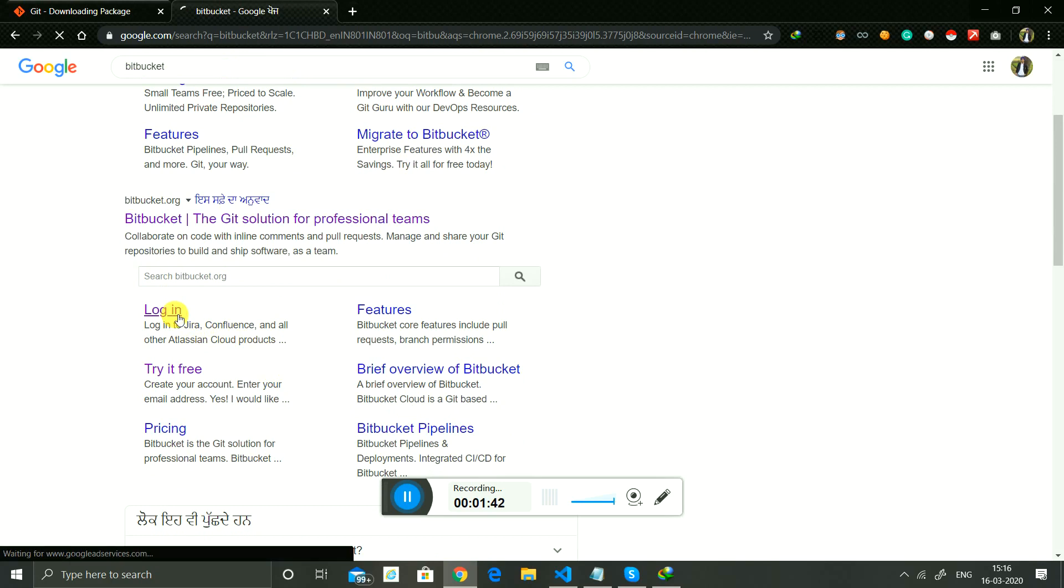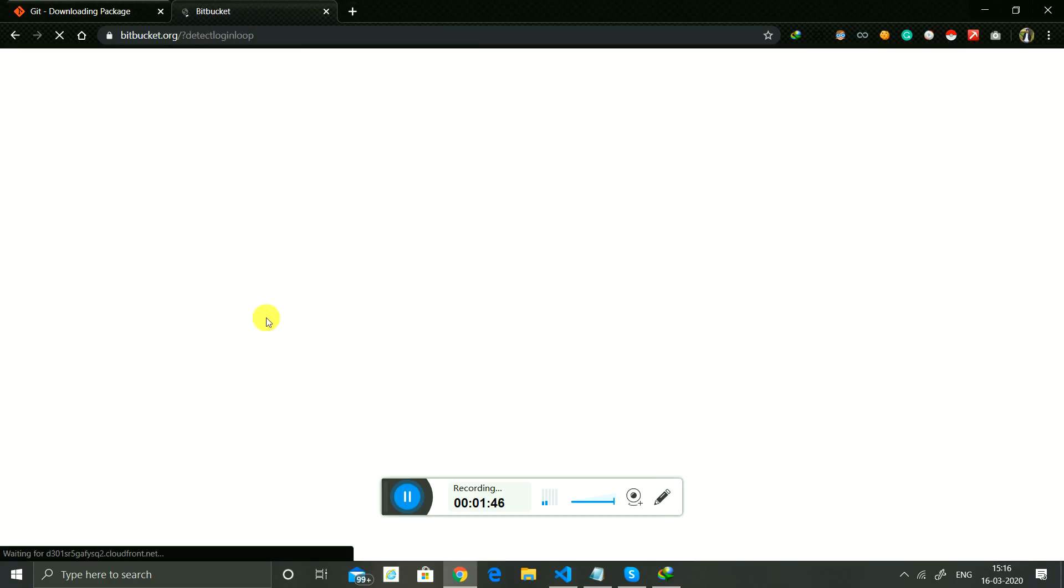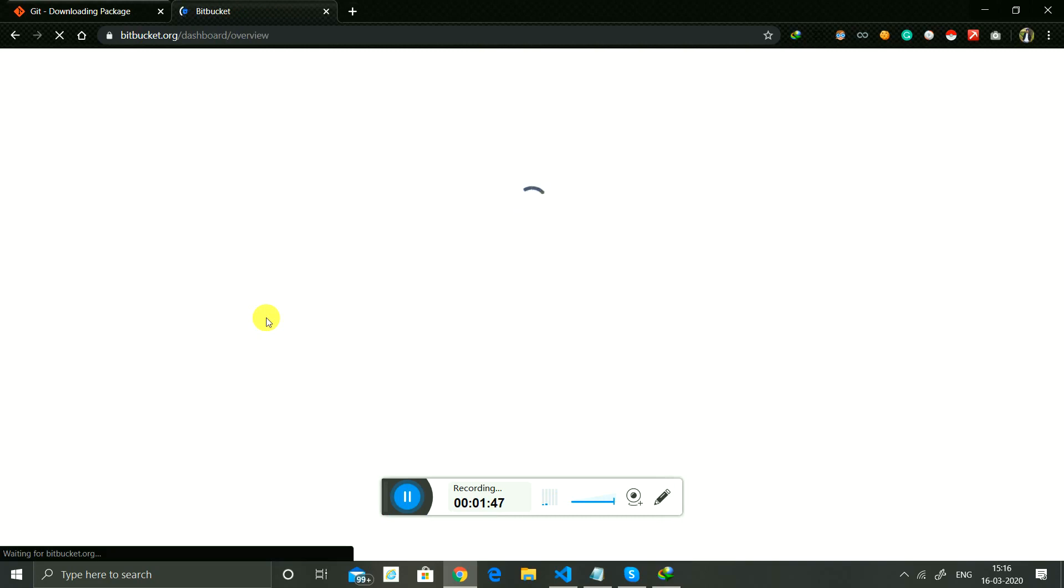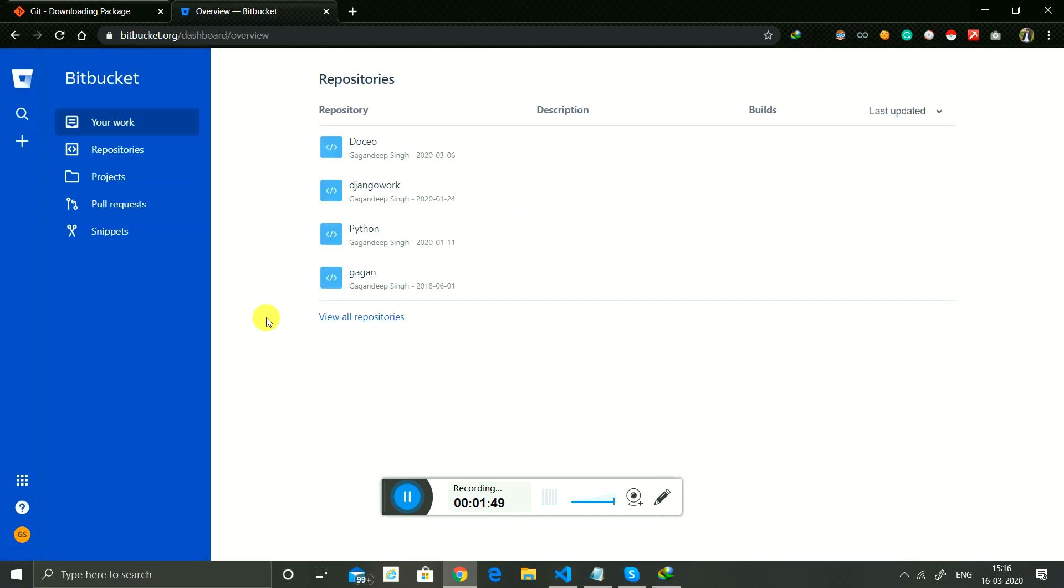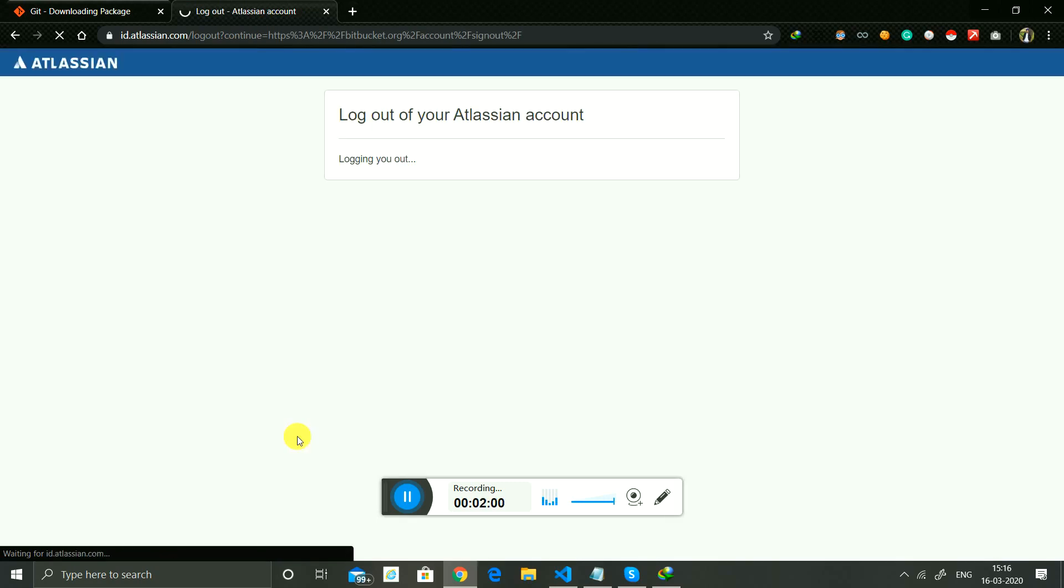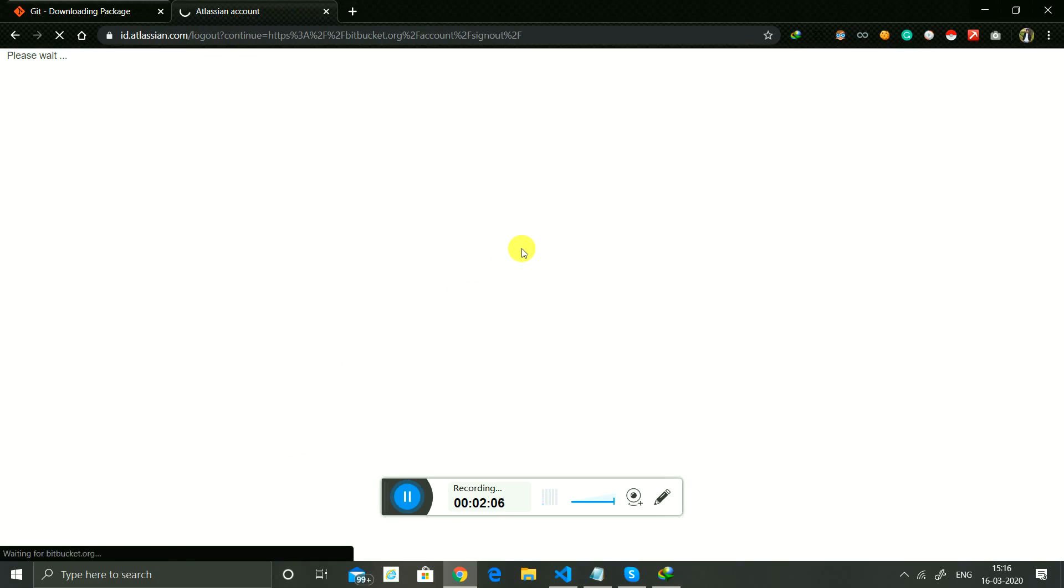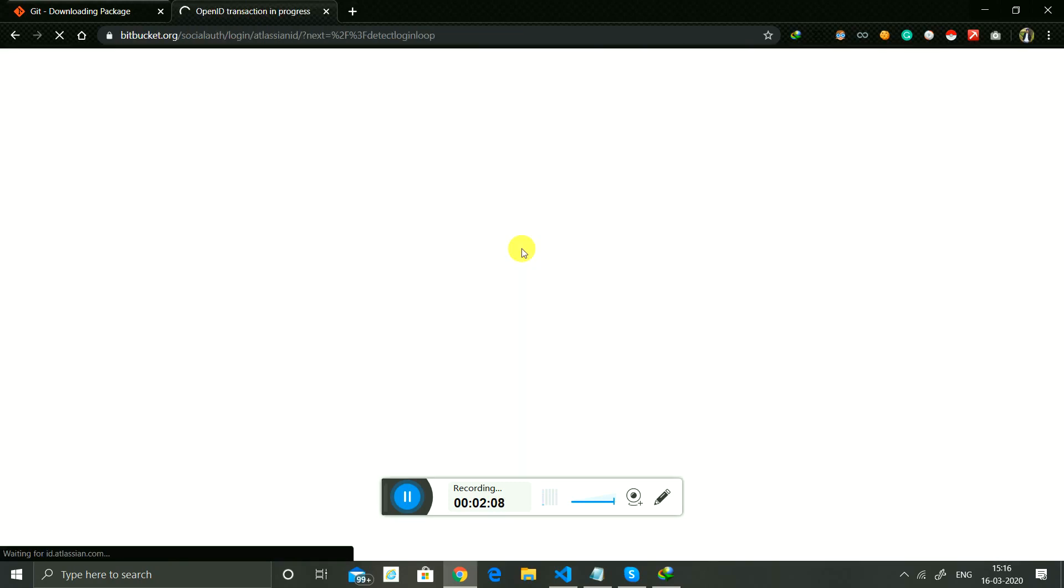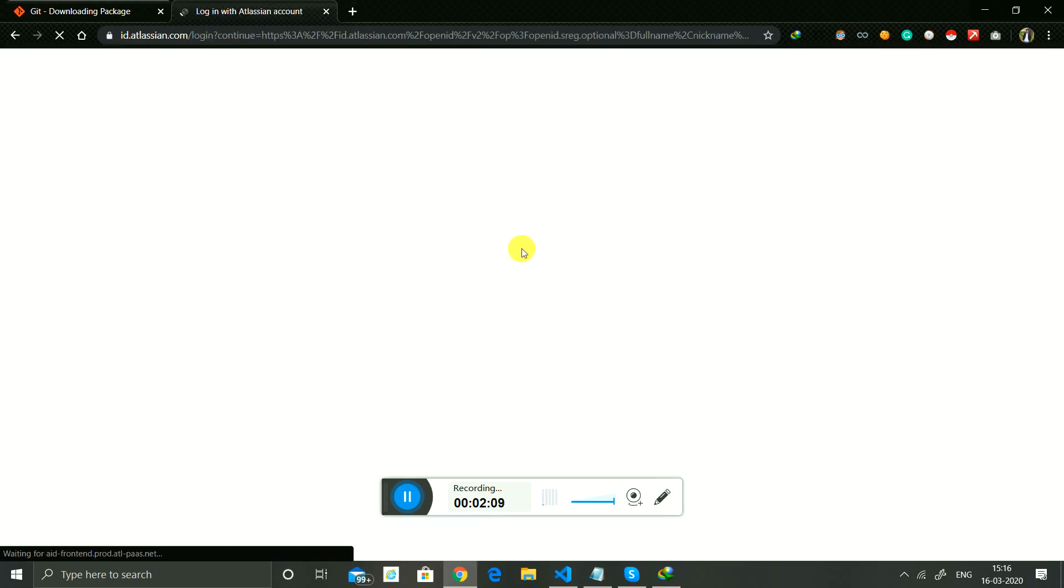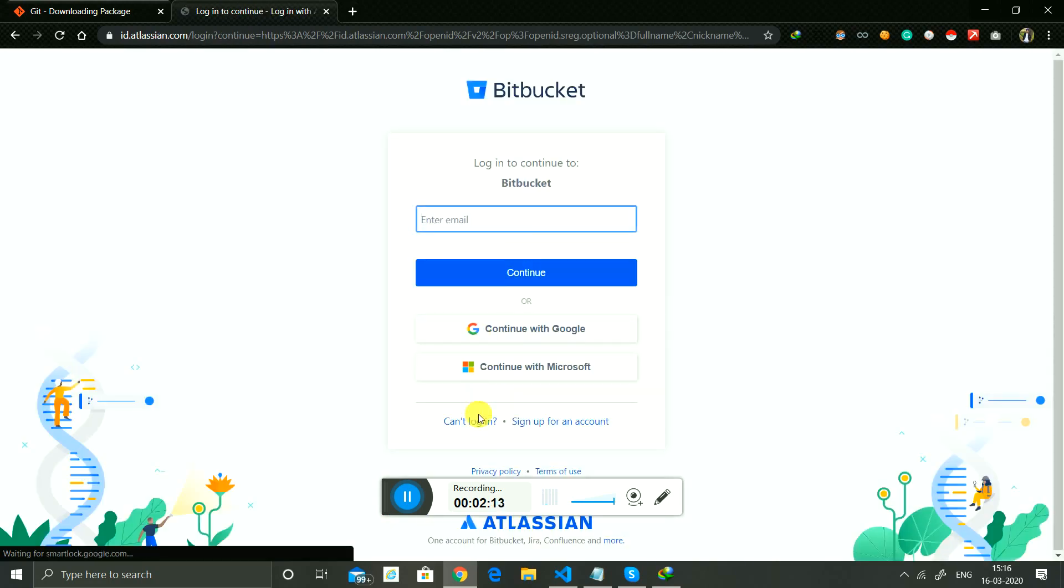Now you create a Bitbucket account. Just wait.